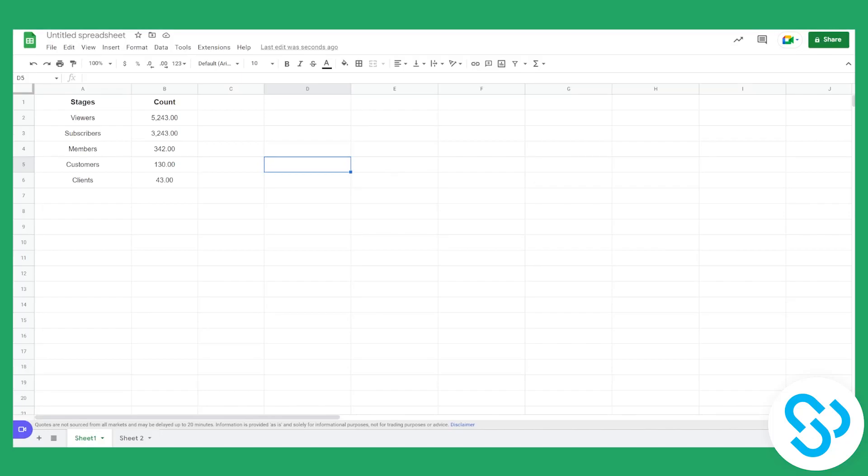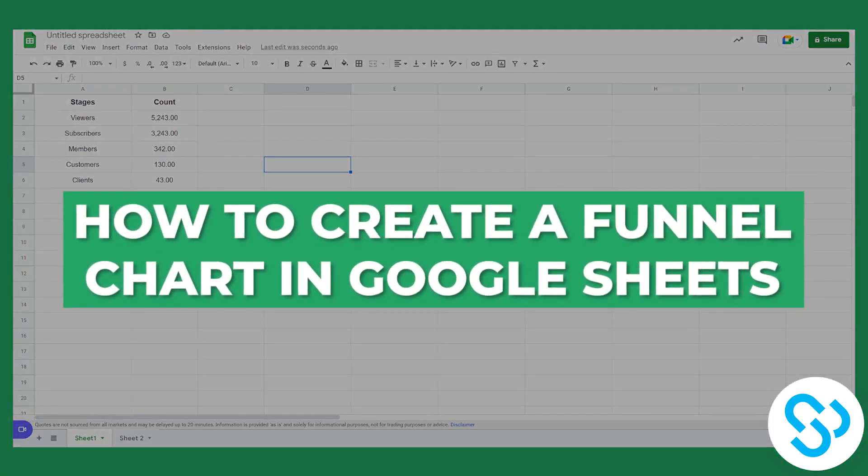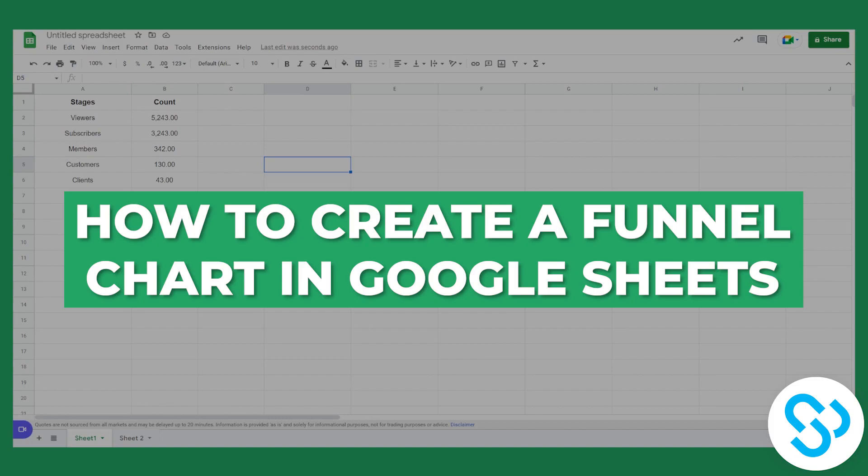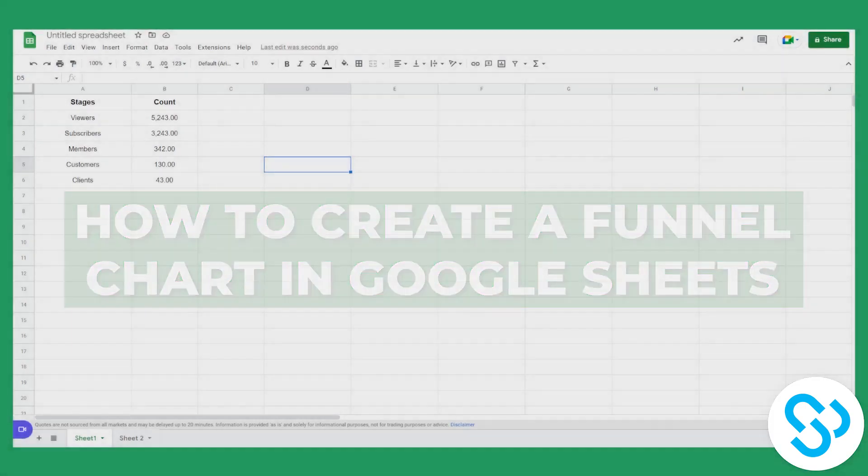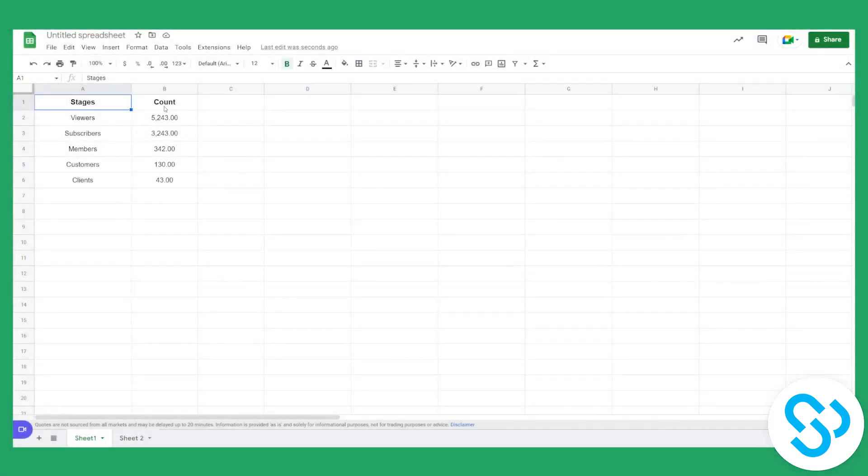Hello everyone, welcome to another Google Sheets tutorial. Now today I will show you how to create a funnel chart from these two data types.